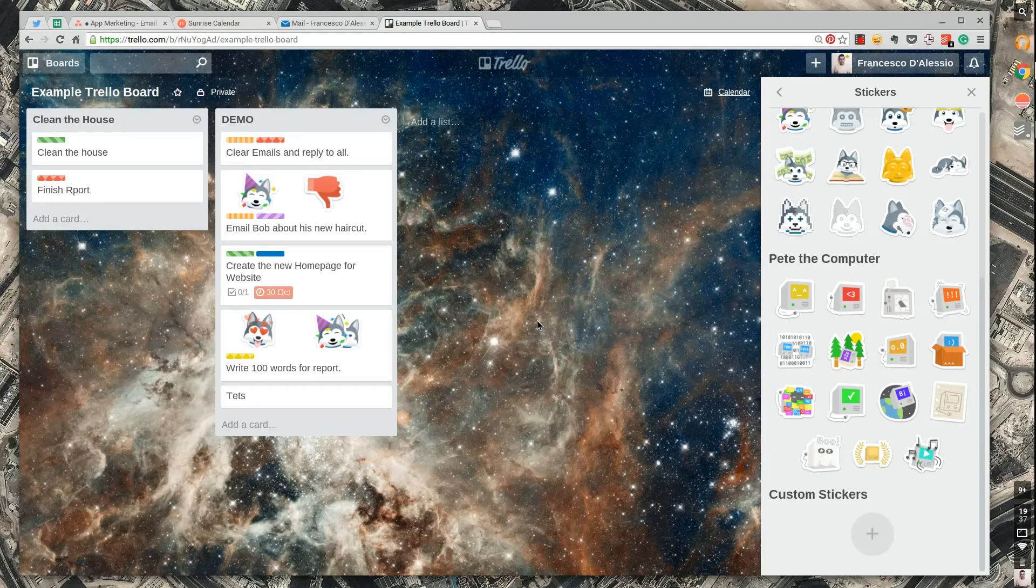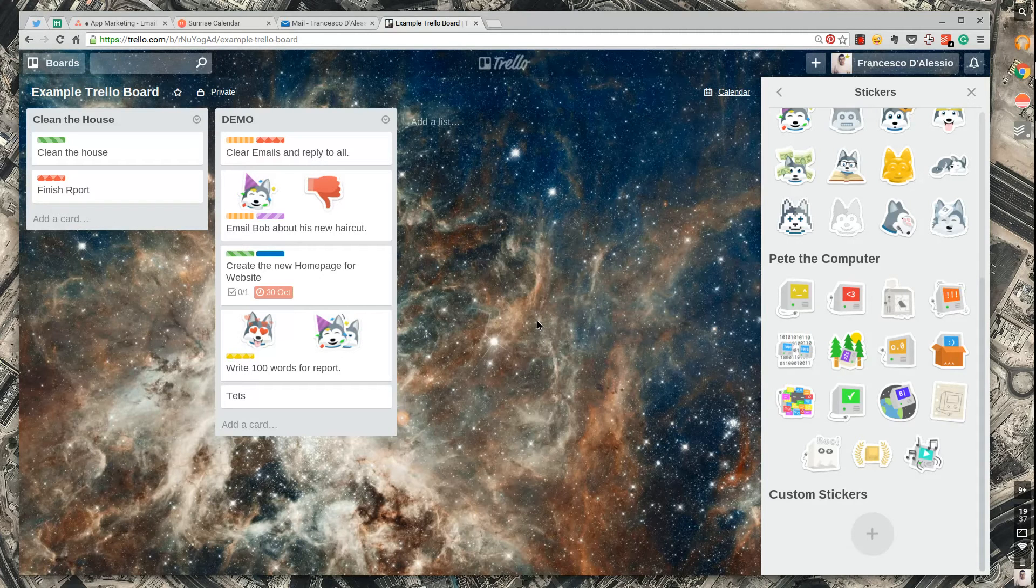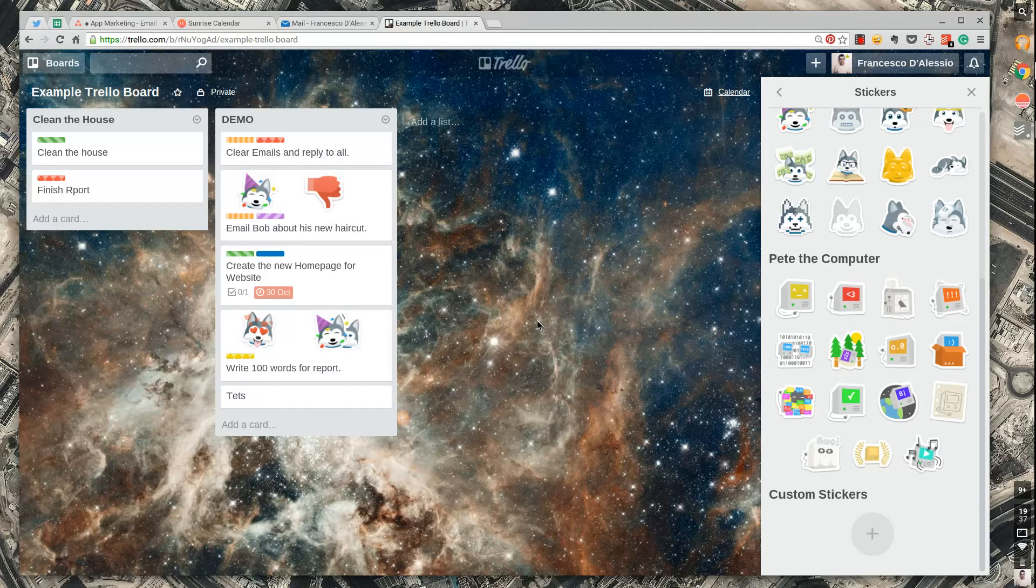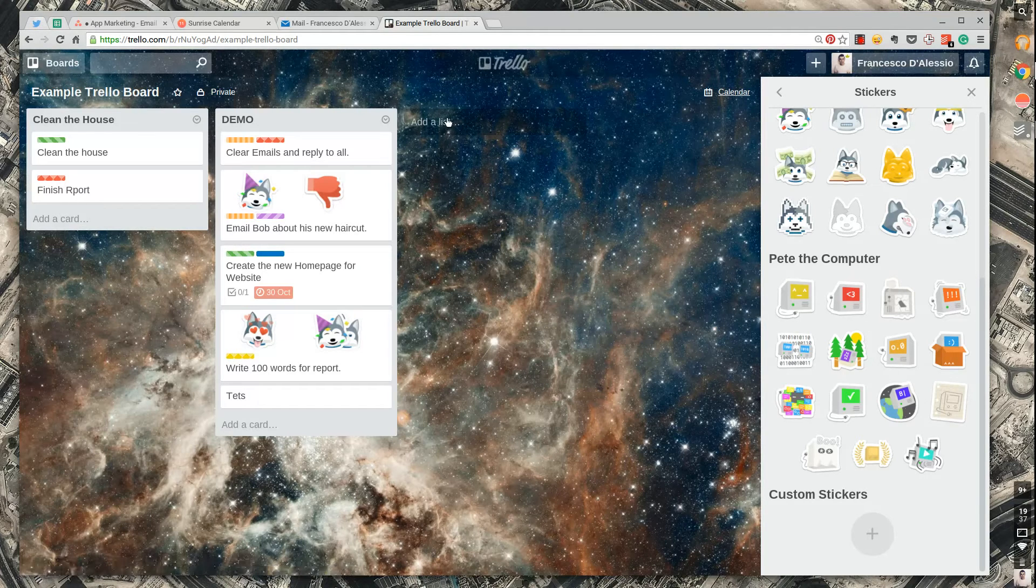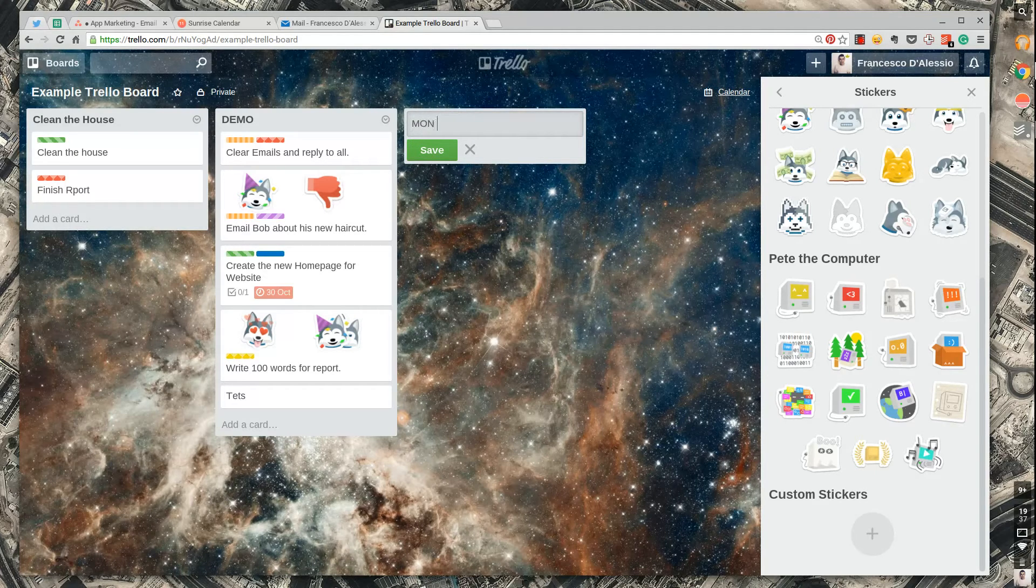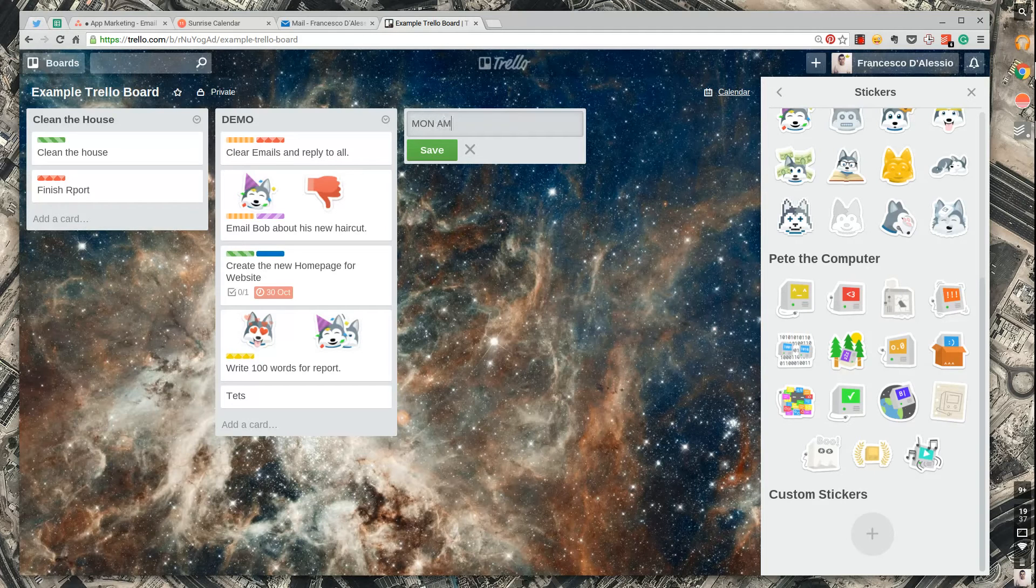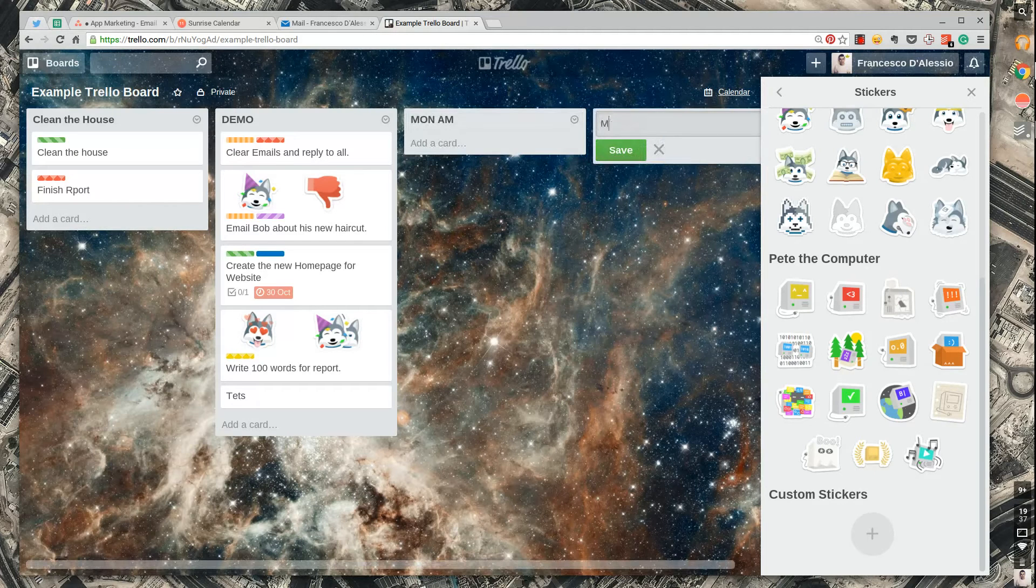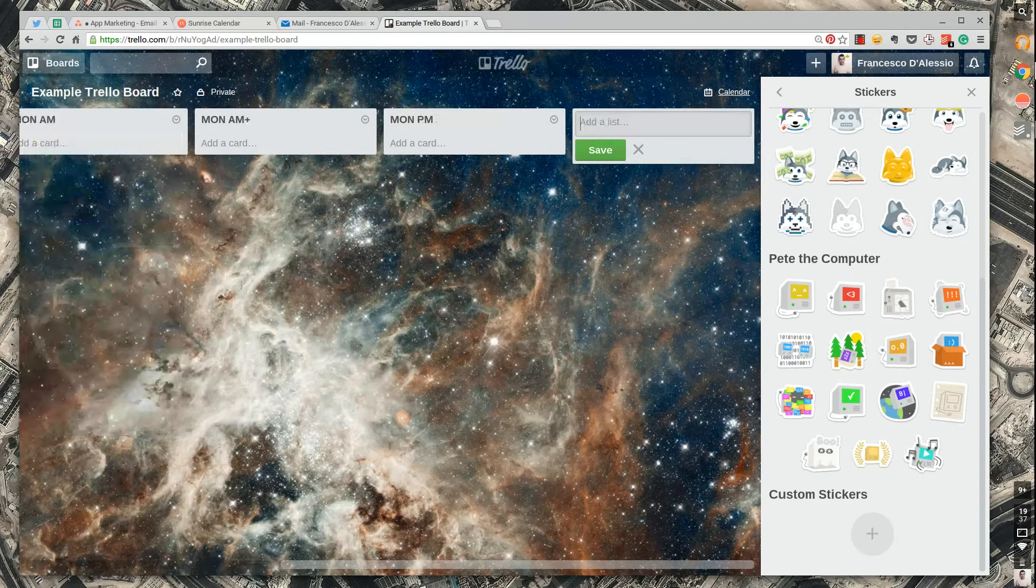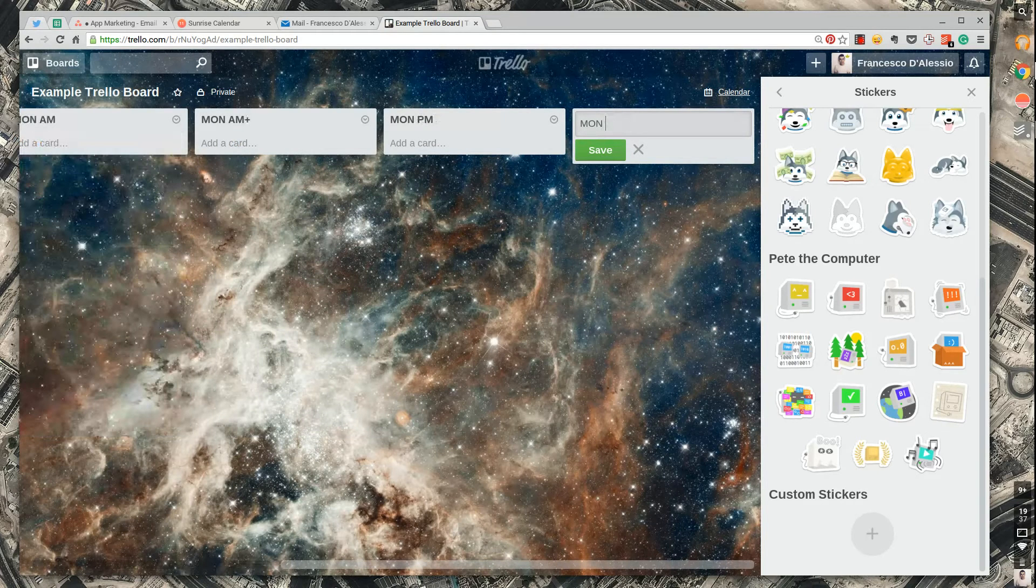My next finding was that making a list process that was based on my day or my diary was quite cool. So what I do for example is when I was doing this as a task manager and I was planning two three days in advance, let's say I started Monday. I normally did Monday AM, Monday AM plus, Monday PM, and Monday PM plus.